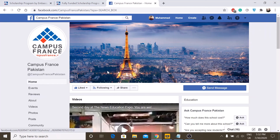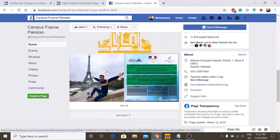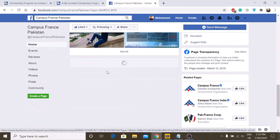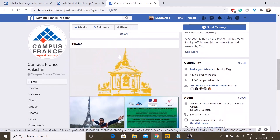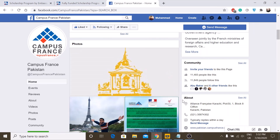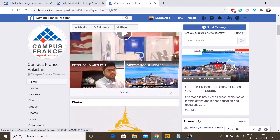These are the two scholarships for Pakistani students offered by Campus France. You can also follow Campus France's official Facebook page for future details. I hope you liked this video — please subscribe to my channel and let me know if you have any questions.